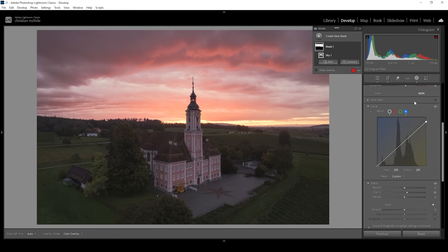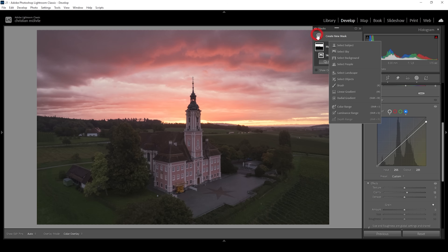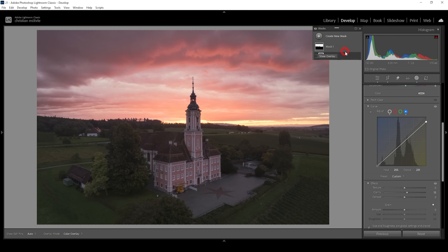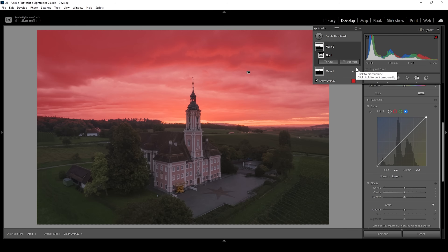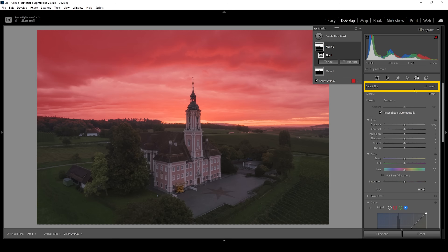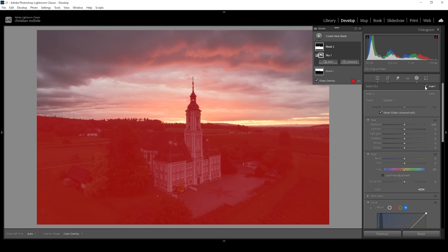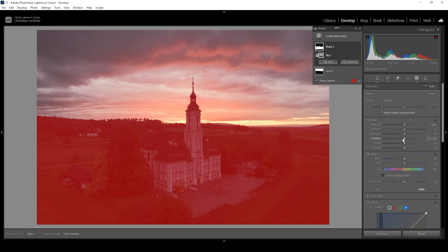But what about the foreground? Let's create a new mask. And again, I'm going to choose a select sky mask. Of course, I want to work on the foreground, so we need to invert this mask — click on that invert checkbox. And there we have a perfect selection for the foreground. Again, I'm going to start with some basic tonal adjustments using the sliders before adding the tone curve as an addition.